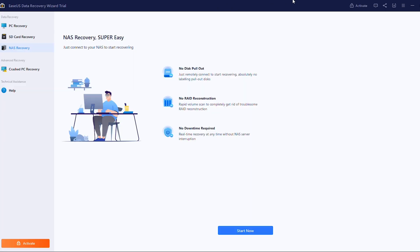Before I continue, the free version of this software can only recover up to 2GB of files. Also, this is not a sponsored video — I just had to clarify that. The third method is NAS recovery, and people who have NAS know what it's for. But today, we are going to be recovering files from my hard drive.